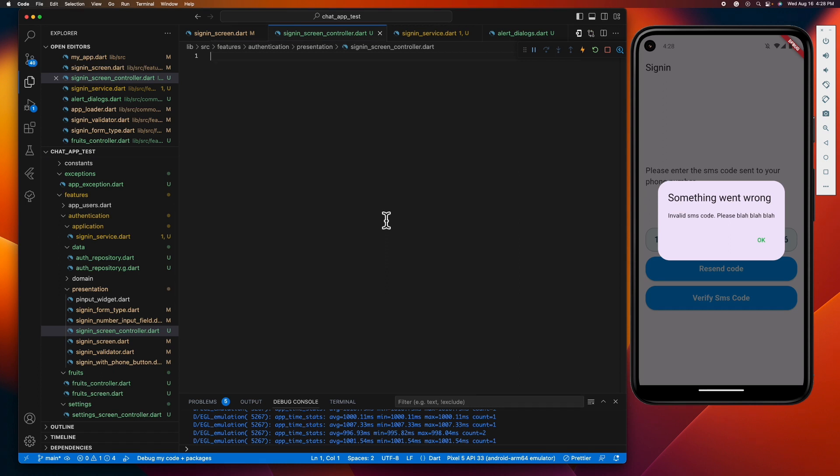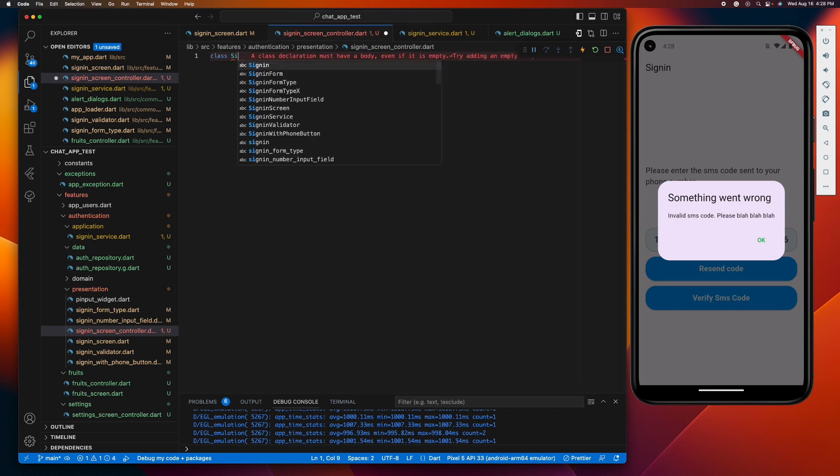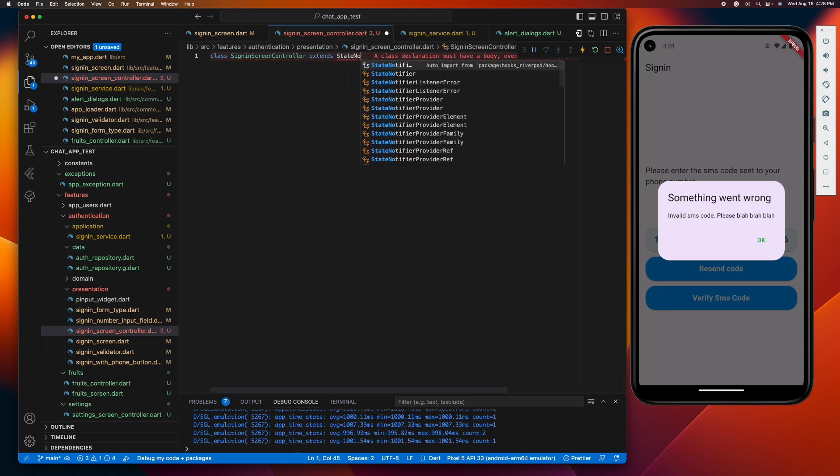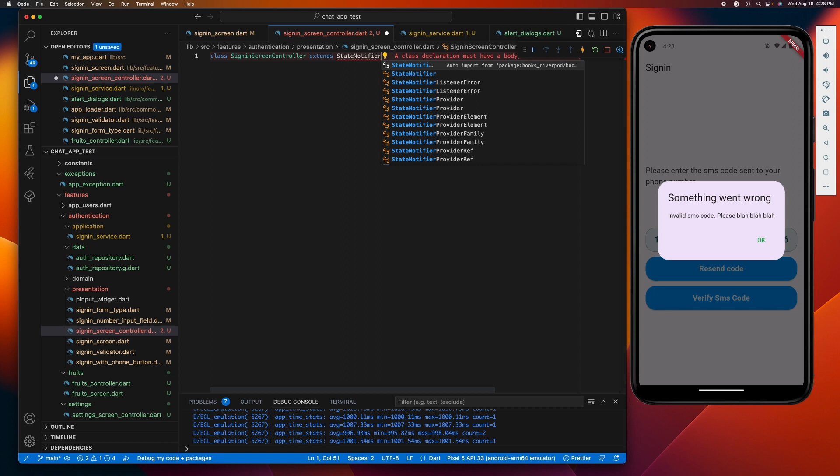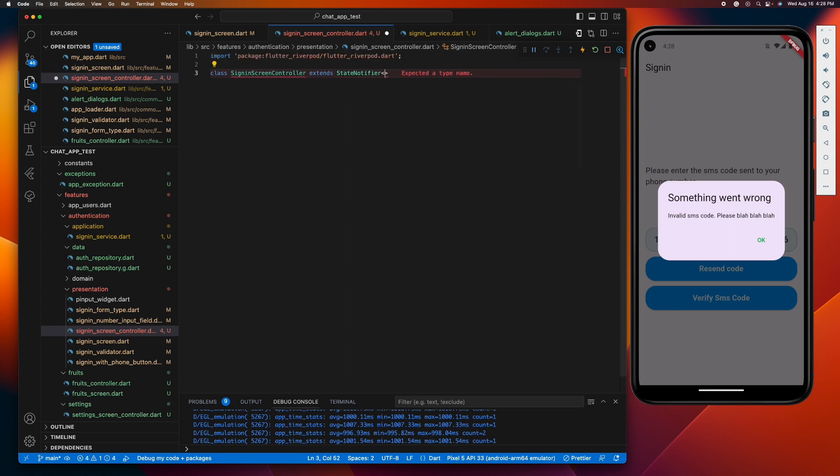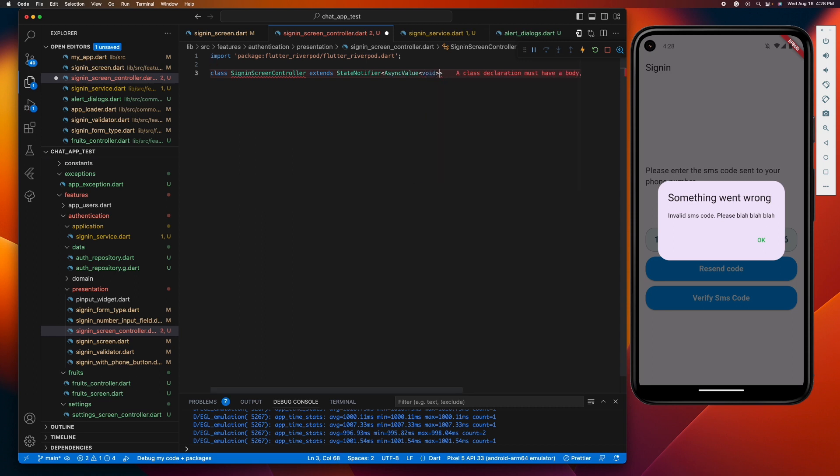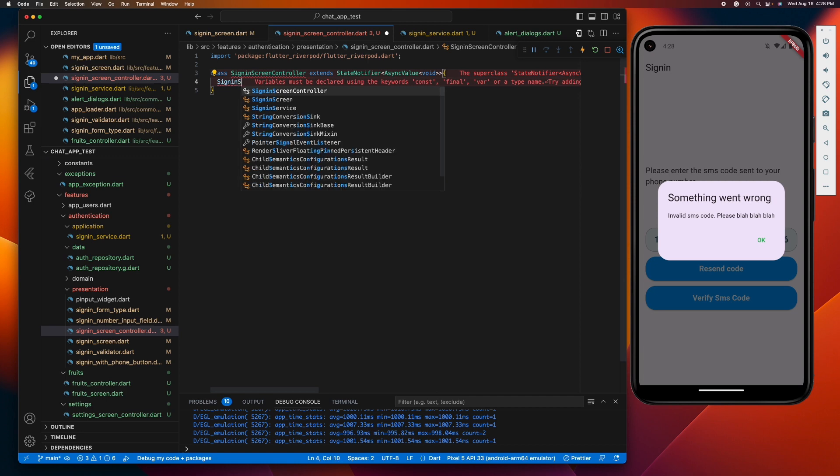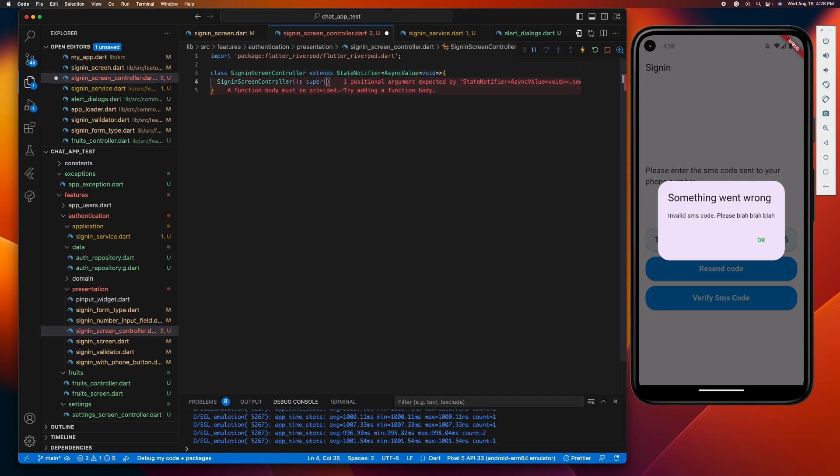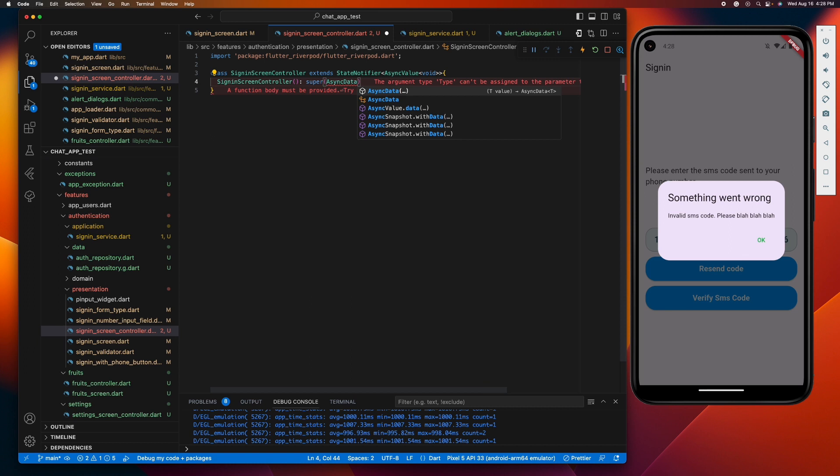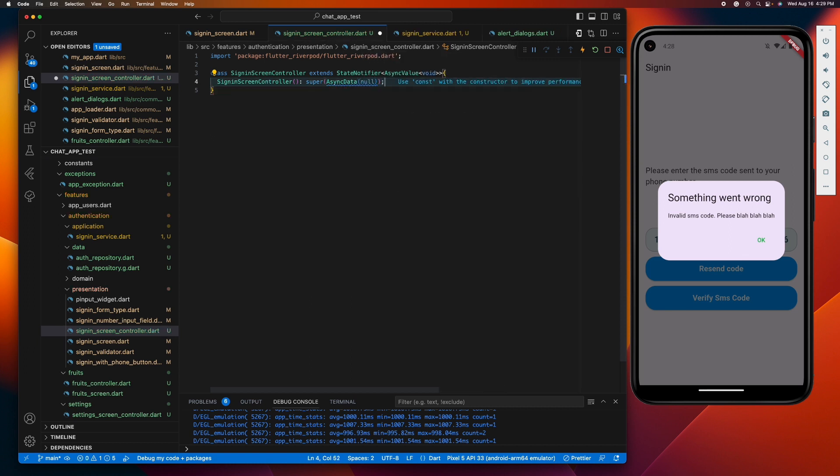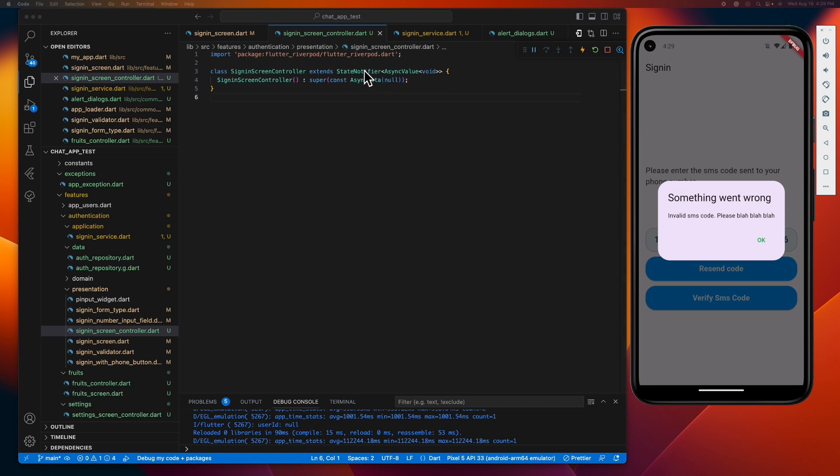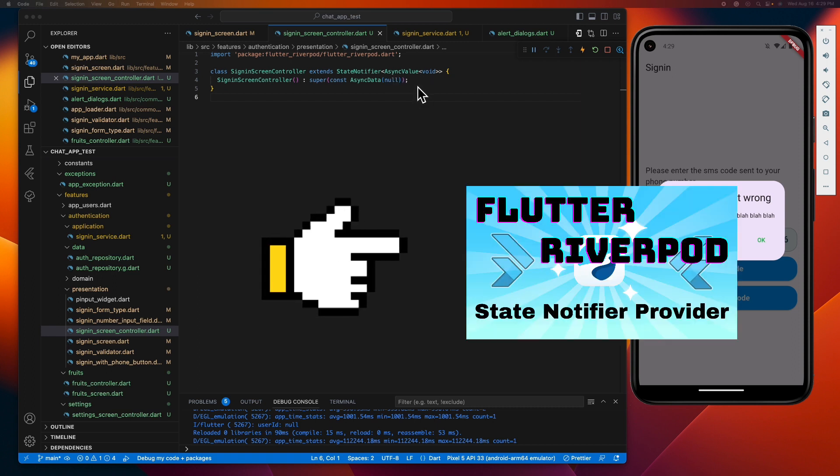So let's go ahead and put that in practice. There you go guys, we have created a sign-in screen controller class that extends the state notifier of type async value. But by the way, if you are not familiar with this state notifier, I have a separate video that walks you through how to use this state notifier provider.